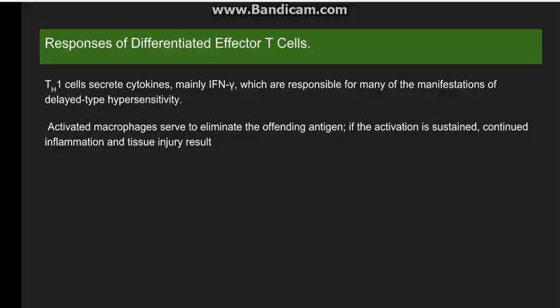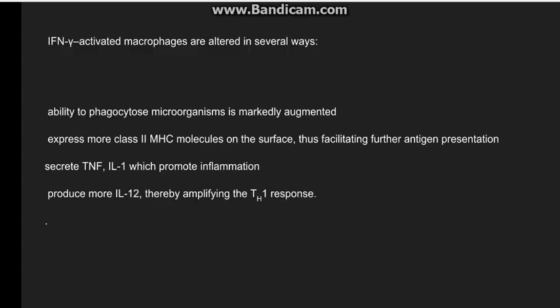The TH1 cell secretes cytokines like interferon-gamma, which activate macrophages. Mostly the activated macrophages will eliminate the offending agent, but if activation remains sustained it leads to continued inflammation and tissue injury, such as granulomatous inflammation seen in tuberculosis. Interferon-gamma-activated macrophages can phagocytize microorganisms, express more MHC molecules to facilitate antigen presentation, release cytokines like TNF and interleukin-1 to promote inflammation, and produce more interleukin-12.